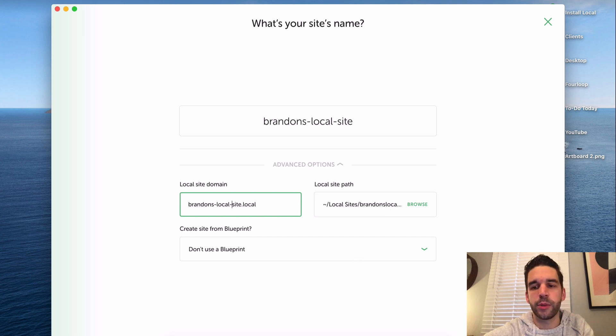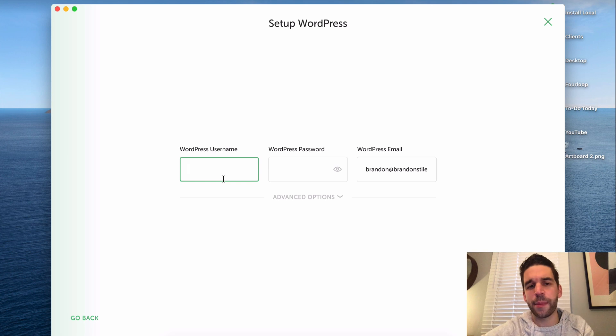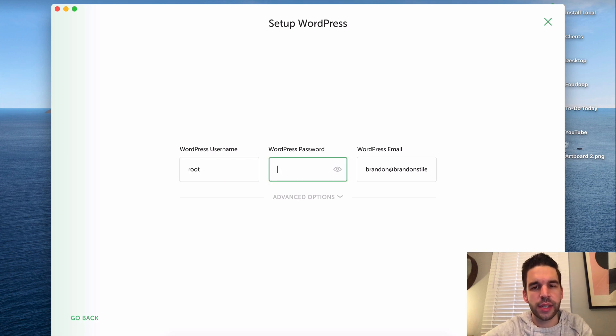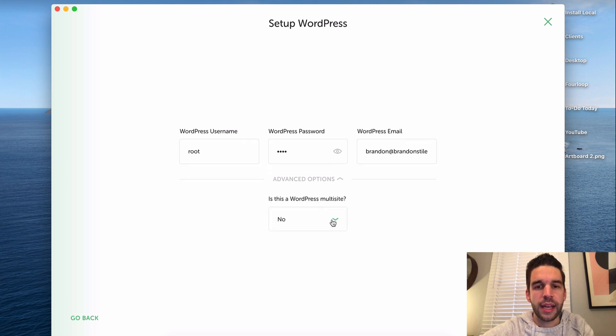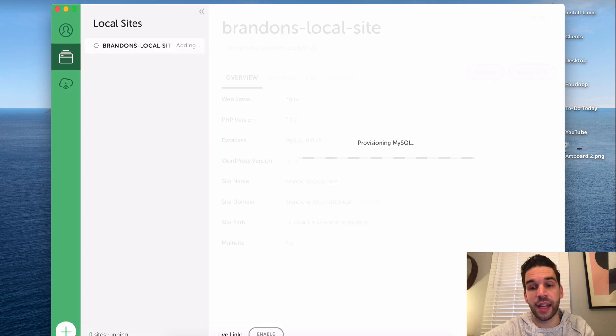Choose your WordPress admin username and password. I'm just going to do root and root. And then there's the WordPress email that it's going to go to. And if you have a multi-site you can do that. I don't. Add site, and that's it.